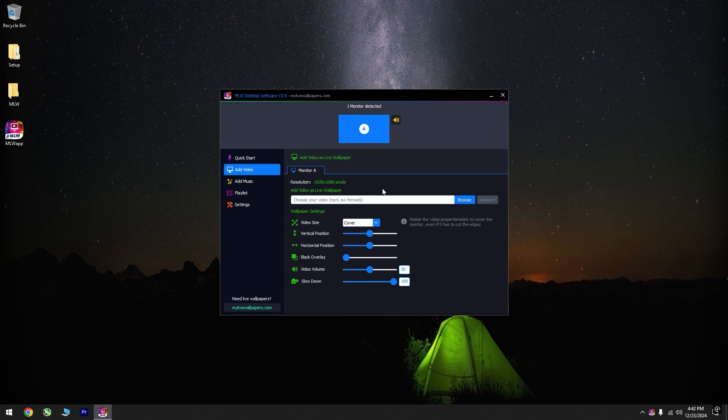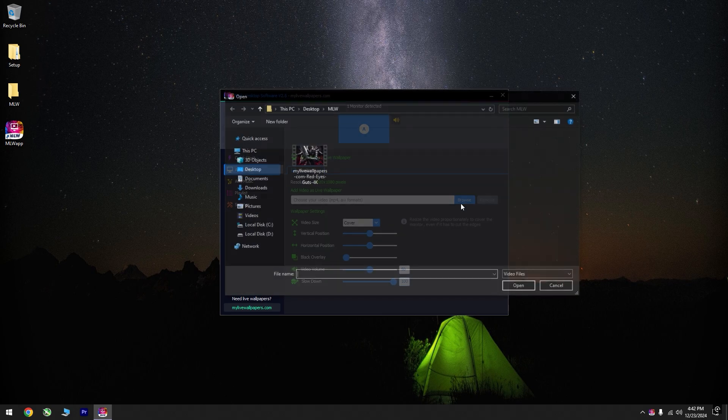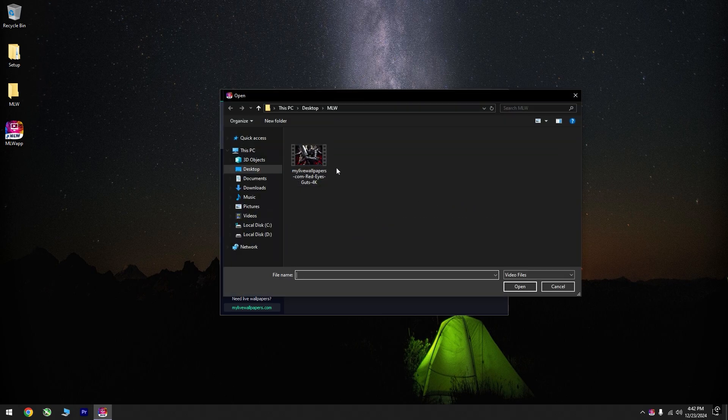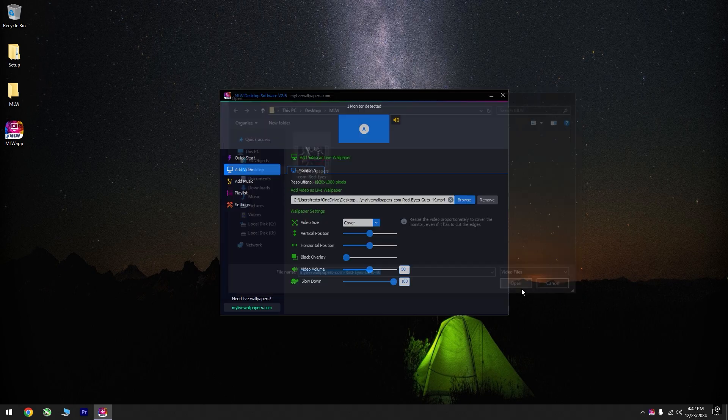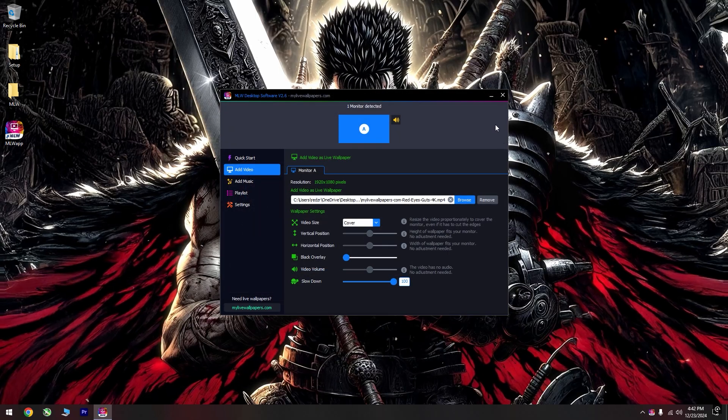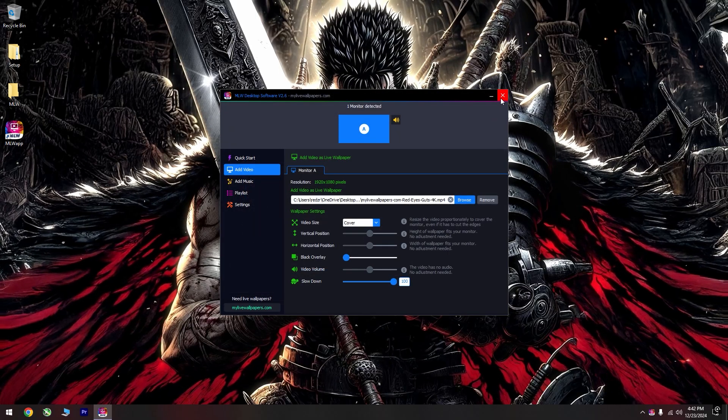Now, under the Add Video option, click on Browse and select the wallpaper you downloaded. Once selected, your LiveWallpaper setup is complete.